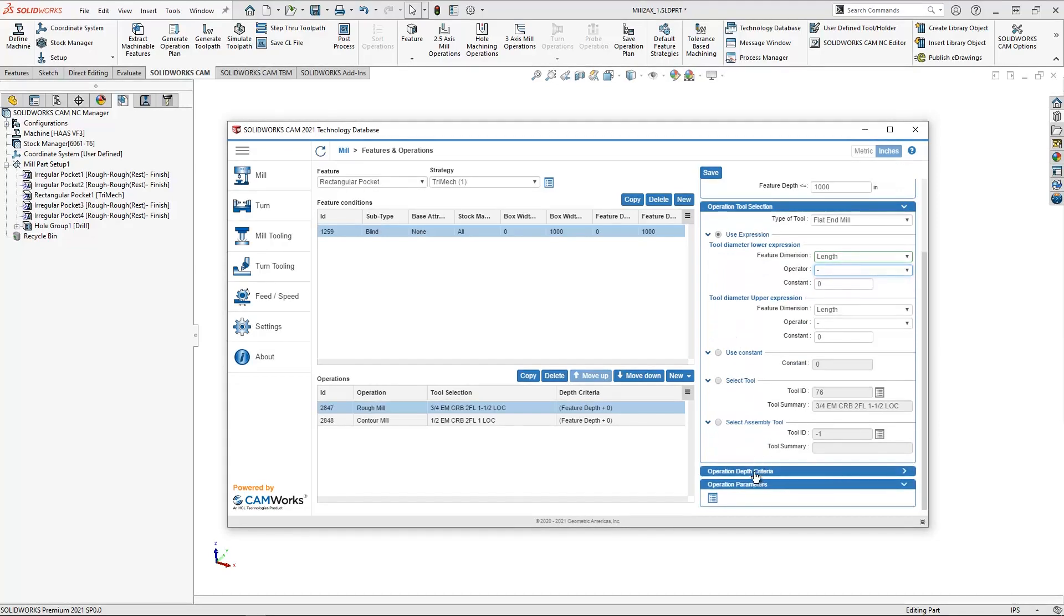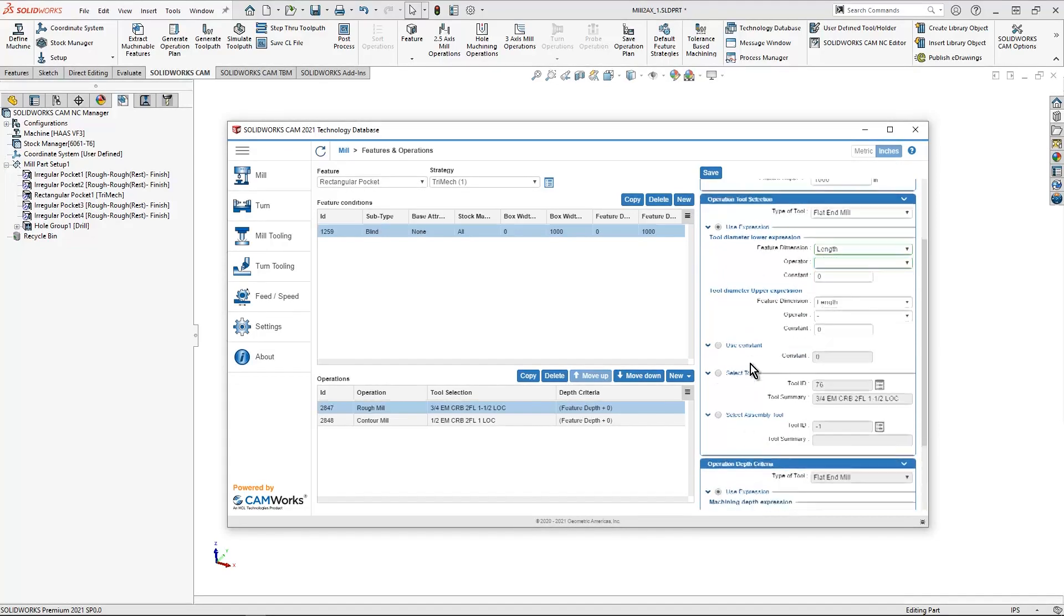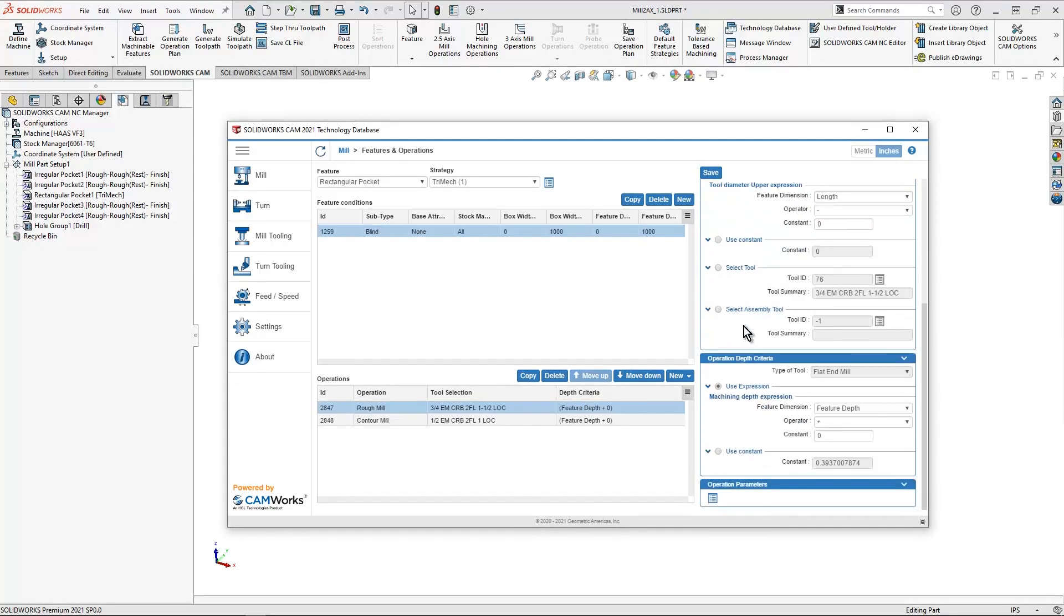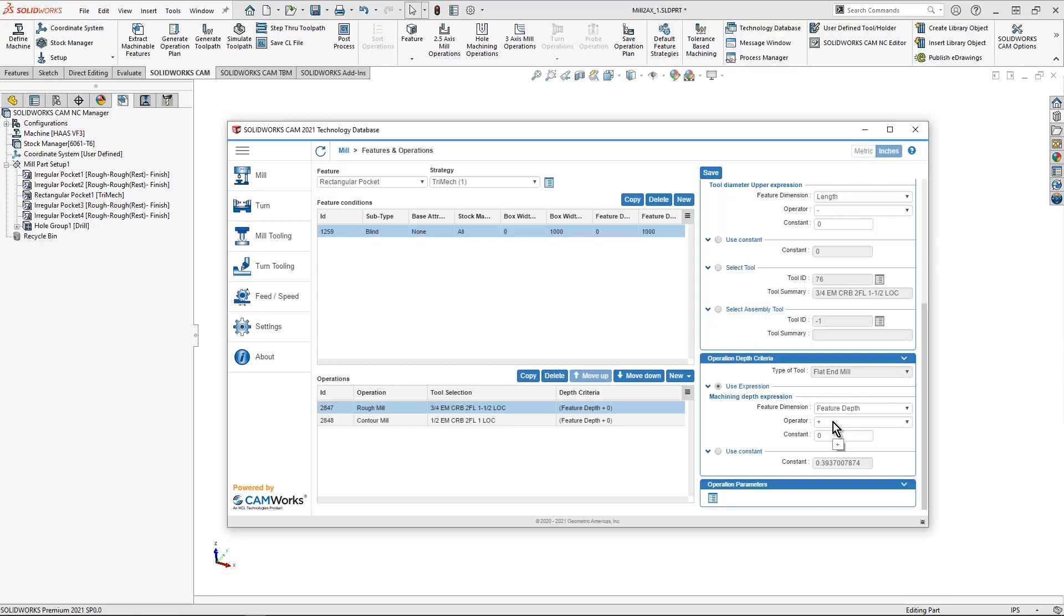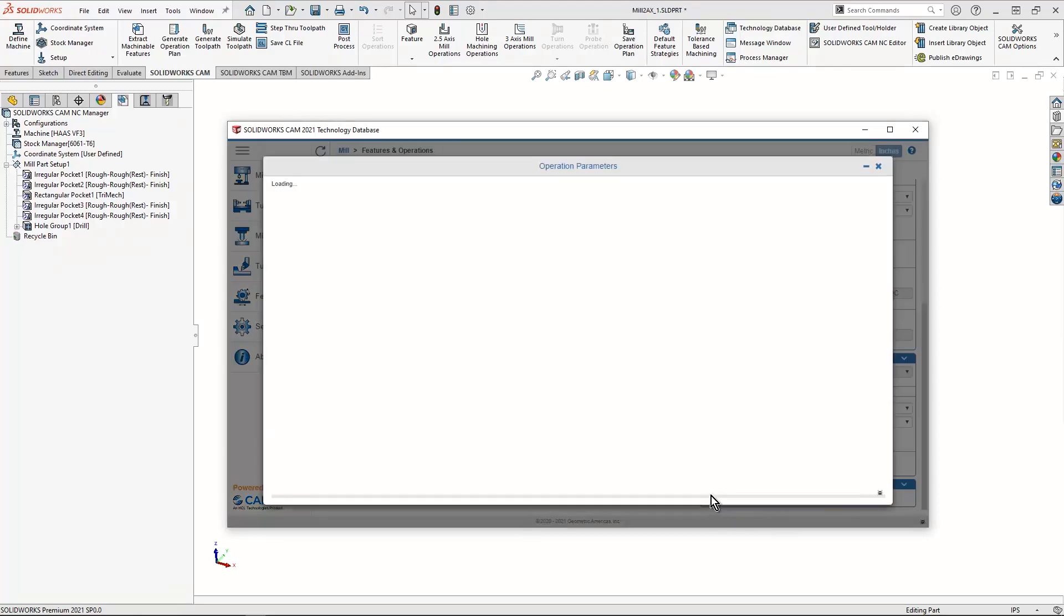I can also take a look at my depth criteria. In this case, it's going to be our feature depth plus something minus something. So if I'm cutting on the outside of a part and I wanted to go a little bit heavy on how deep I cut, I can go ahead and add something to that. And then we have last our operational parameters.